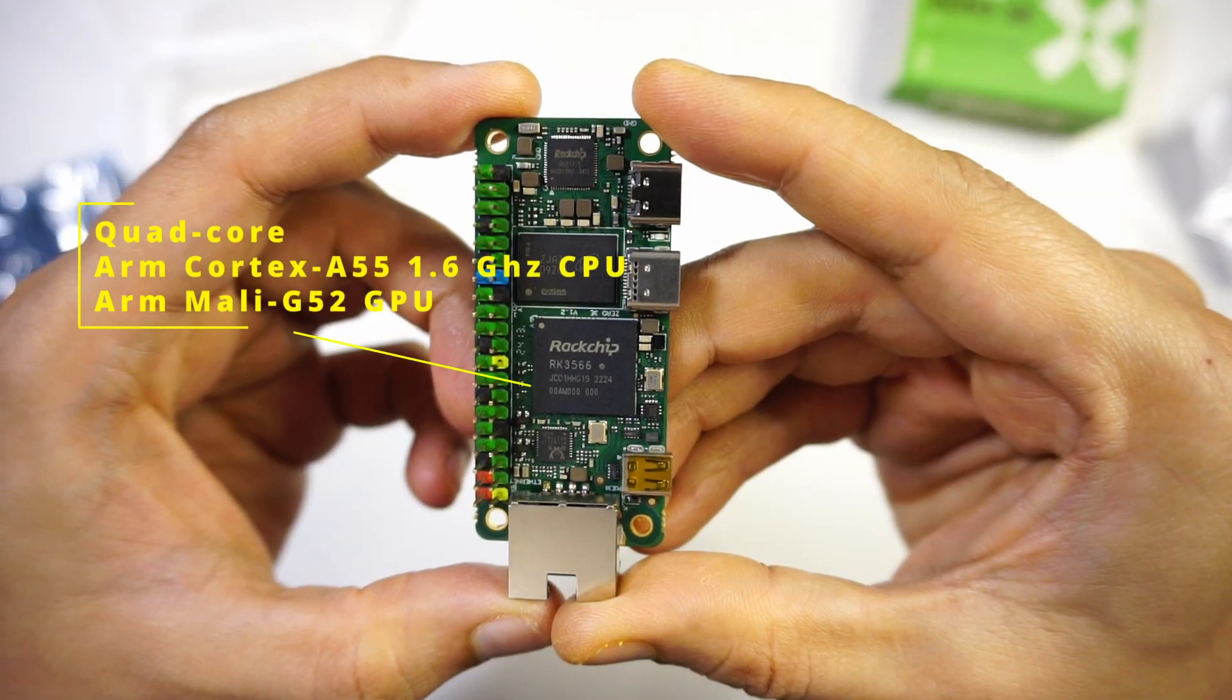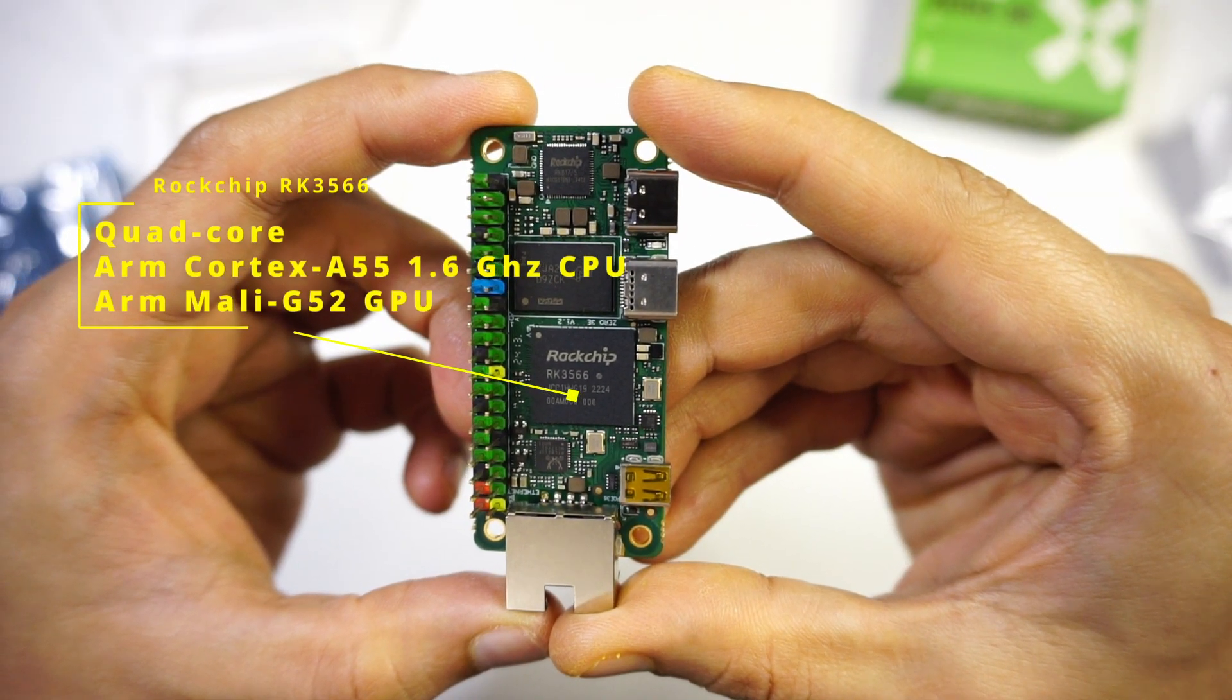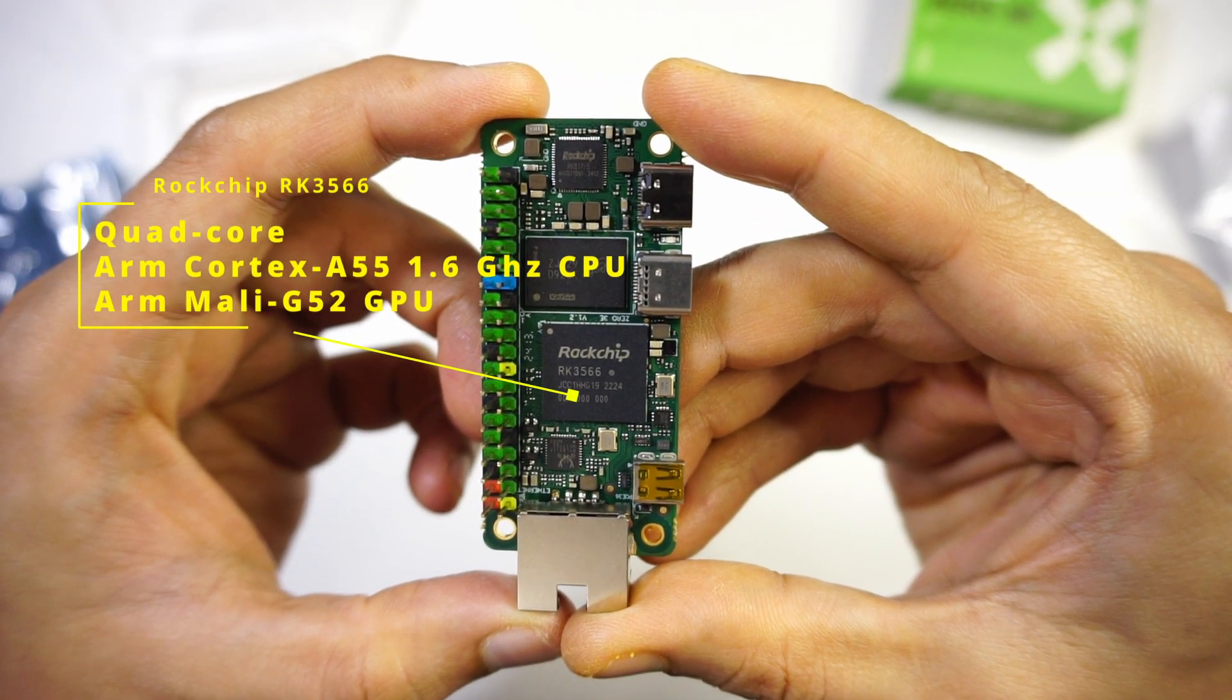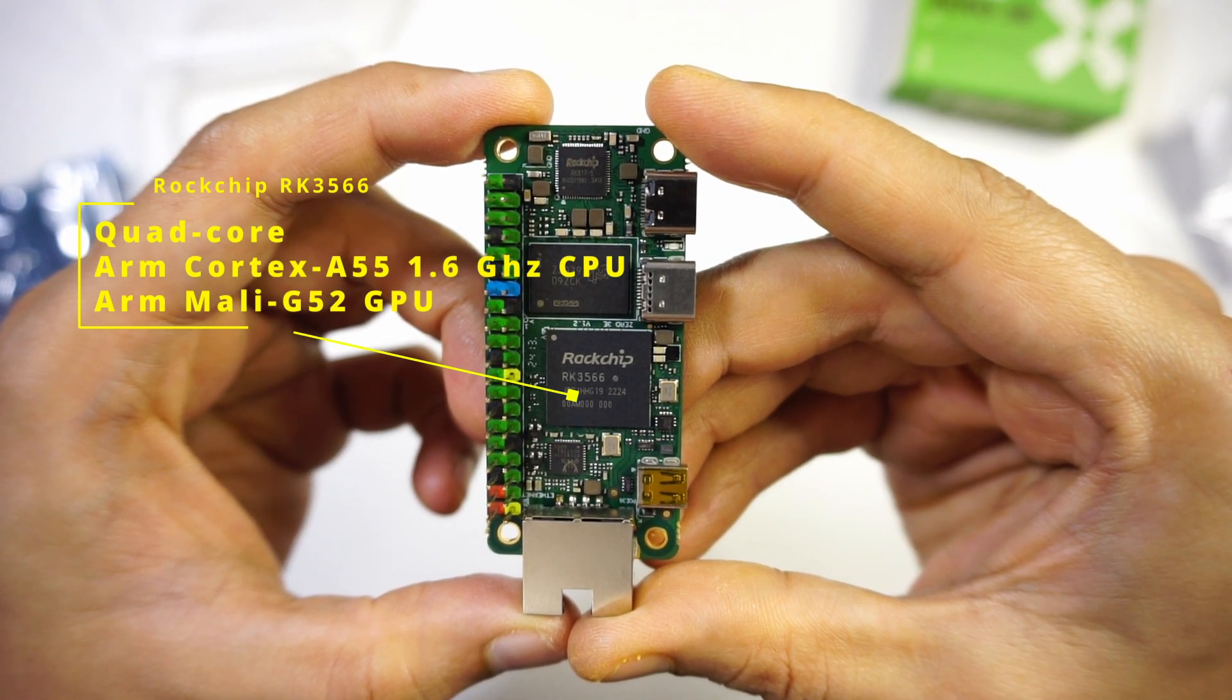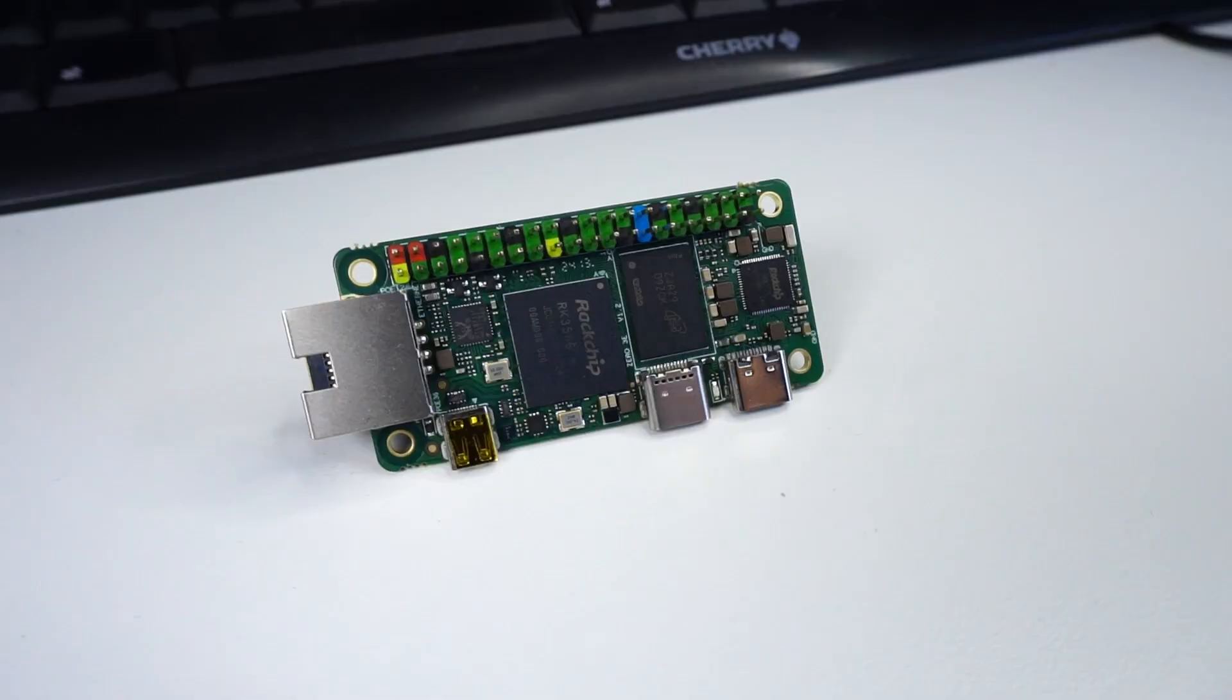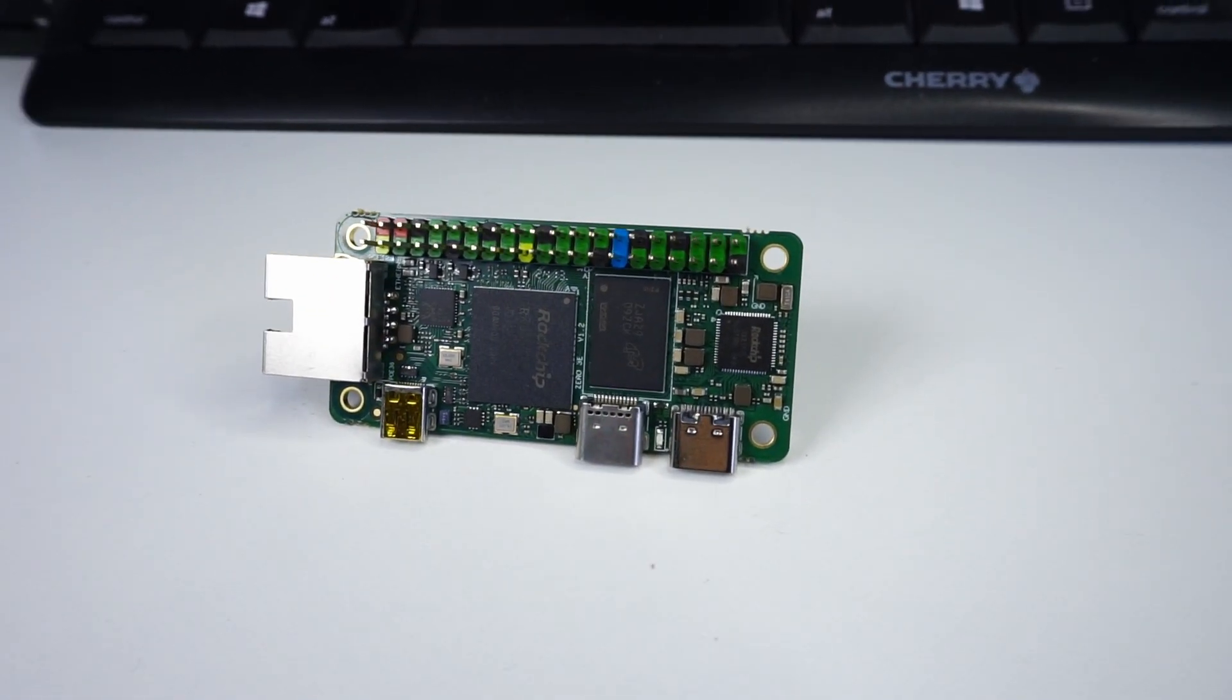This board features a ROC chip 3566 which has a quad core 1.6 GHz ARM CPU and an ARM Mali G52 GPU with on-board LPDDR4 RAM.